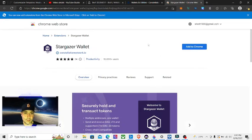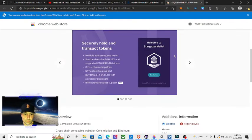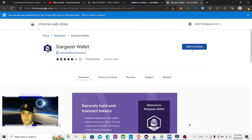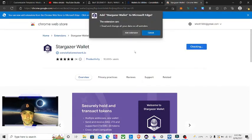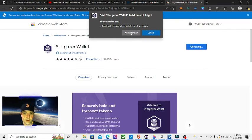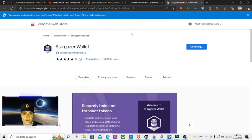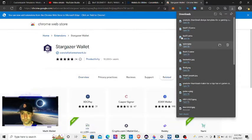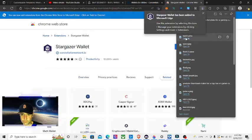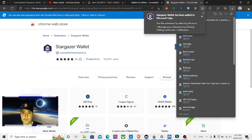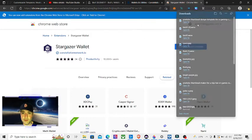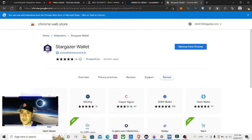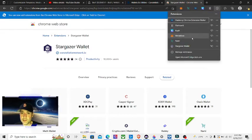And we're going to say Add To, click Add Extension. The Stargazer Wallet has been added. Okay, it's here, so we have to go to our extensions and add it so we can see it.